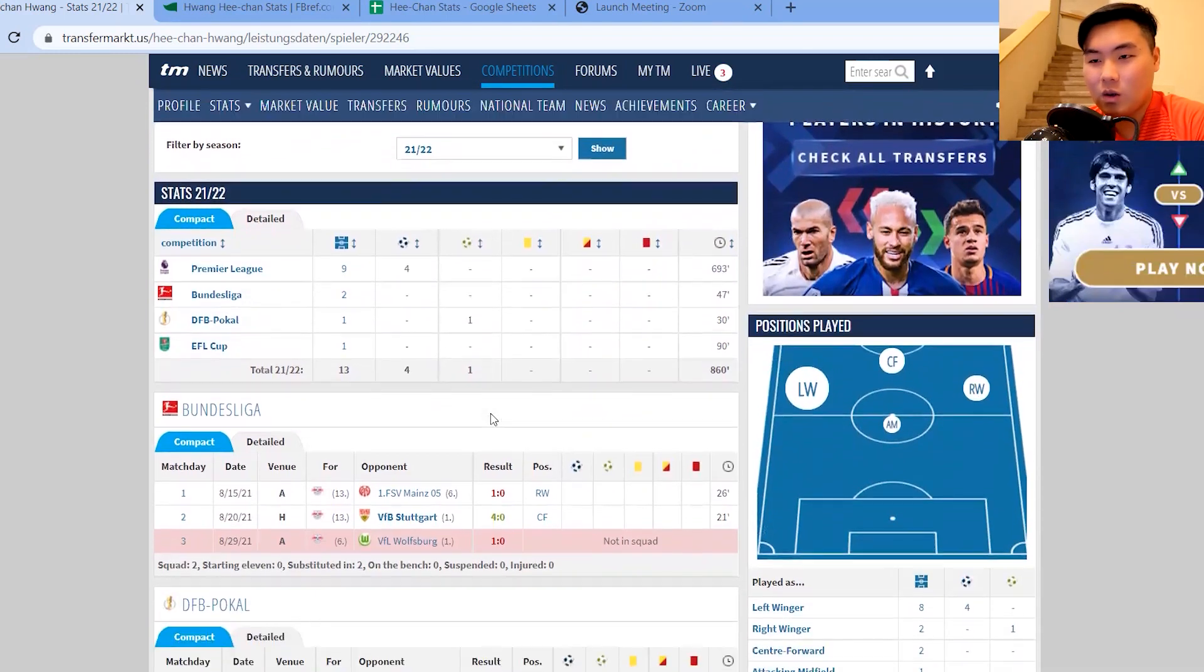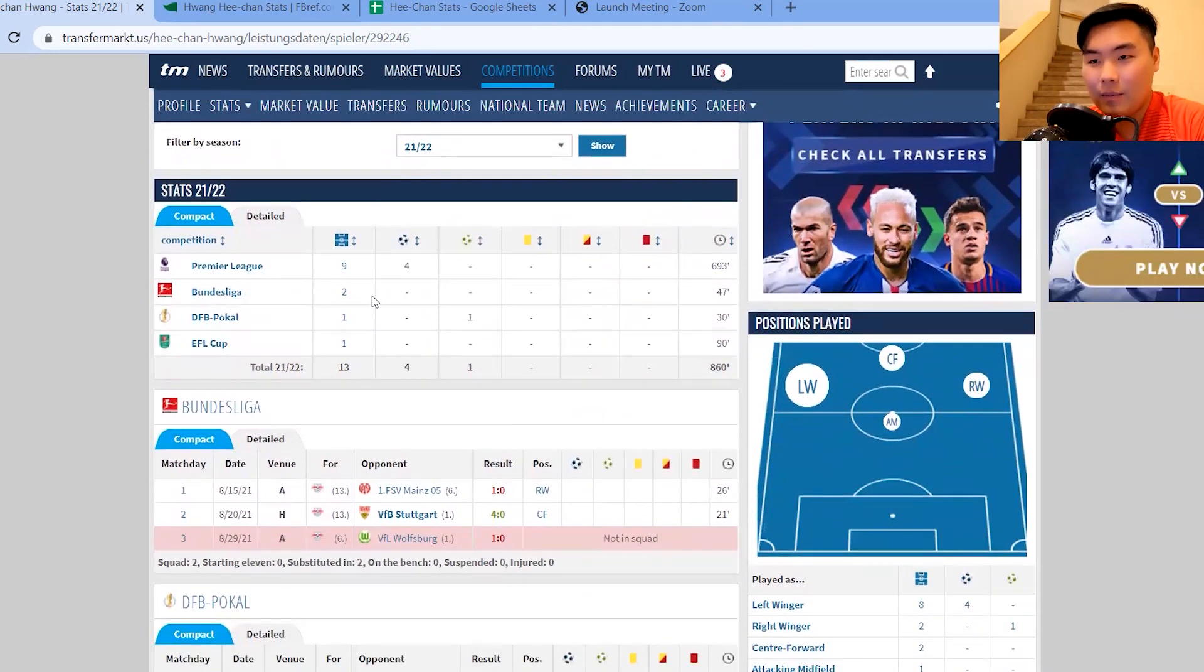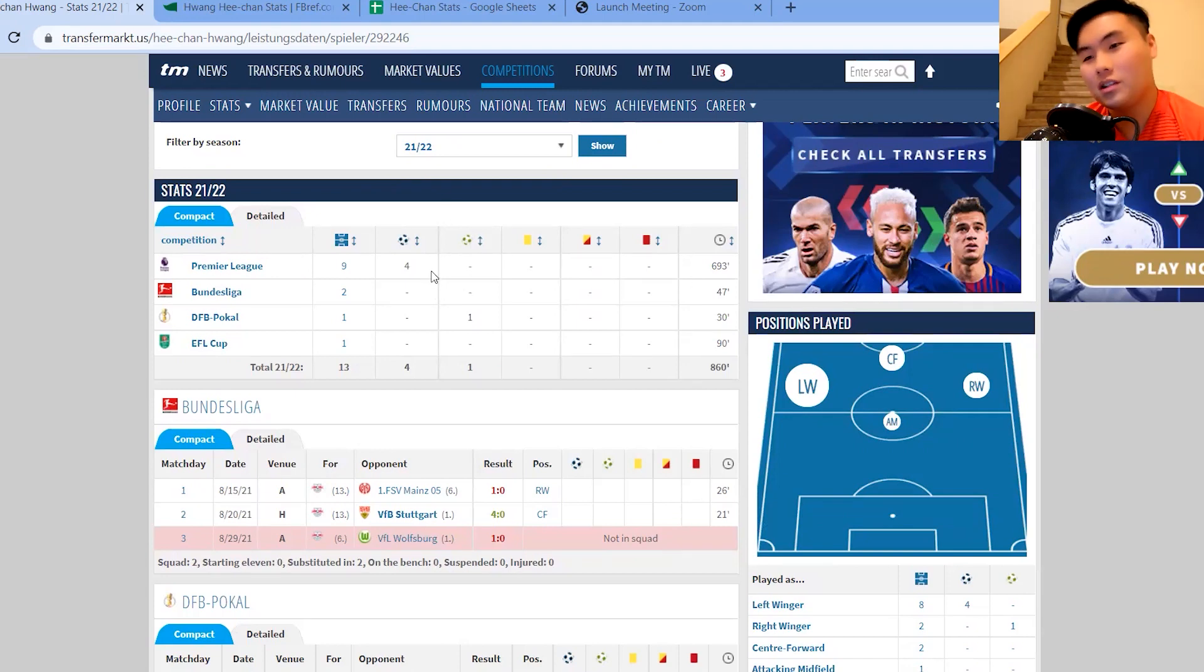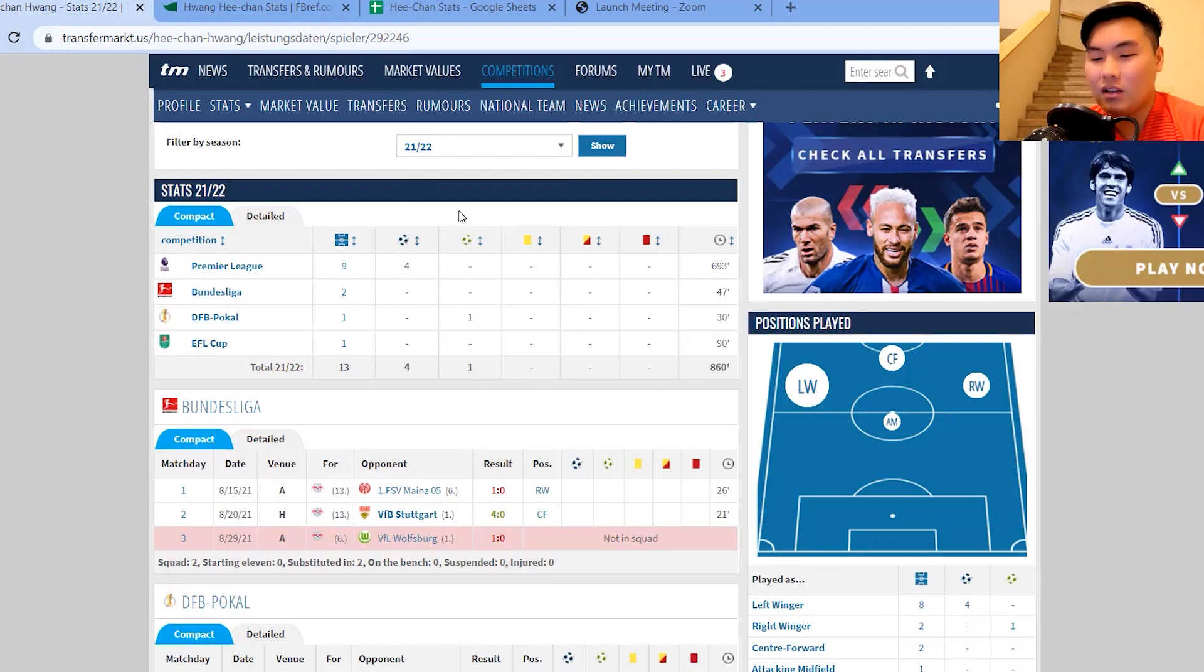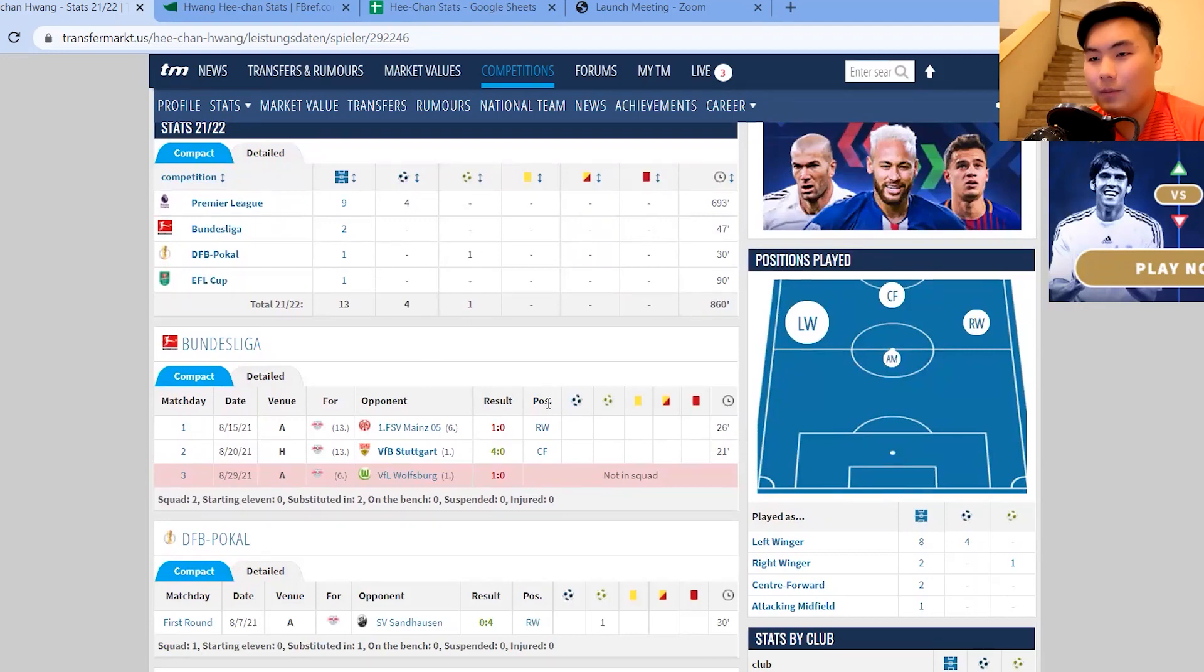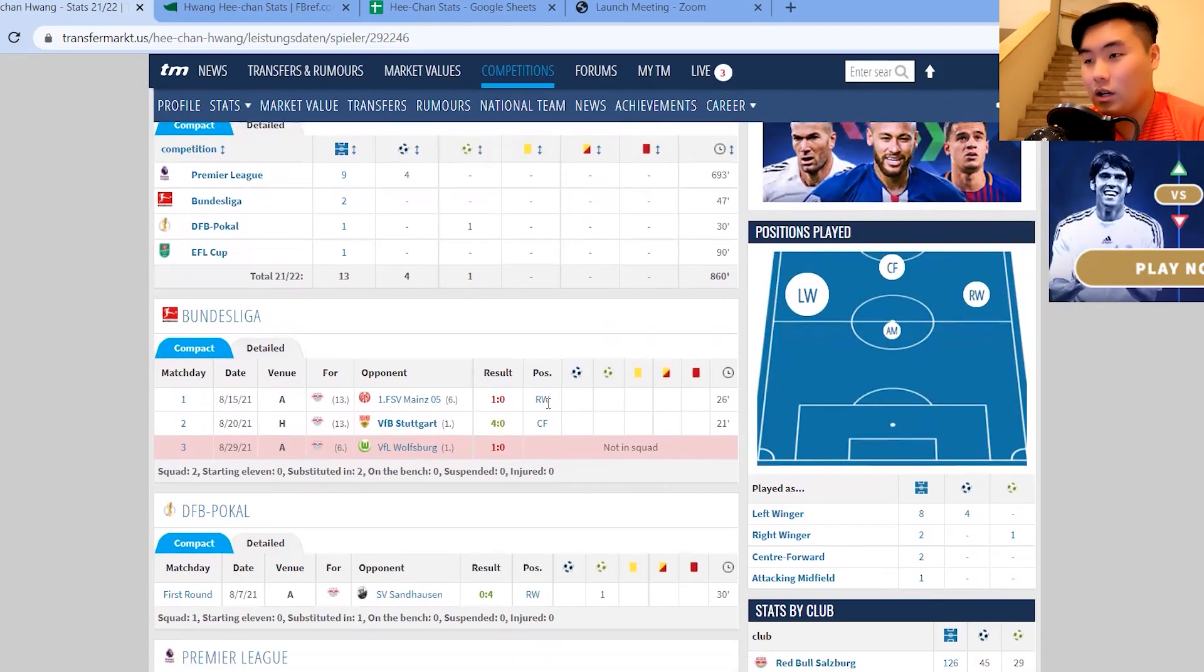13 games played so far, nine of them in the Premier League this campaign in the 2021-2022 season. Four goals scored, that's pretty impressive. So almost half of the games that he has featured, he's scored in. And earlier in the season, he was still in the Bundesliga and played a couple of cup games as well.